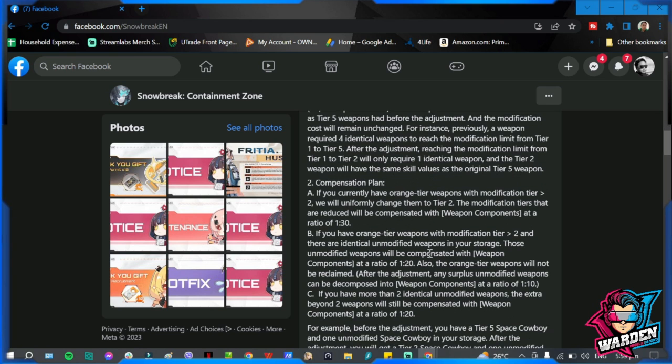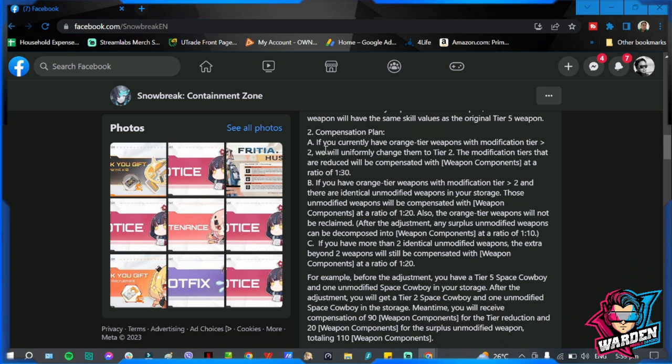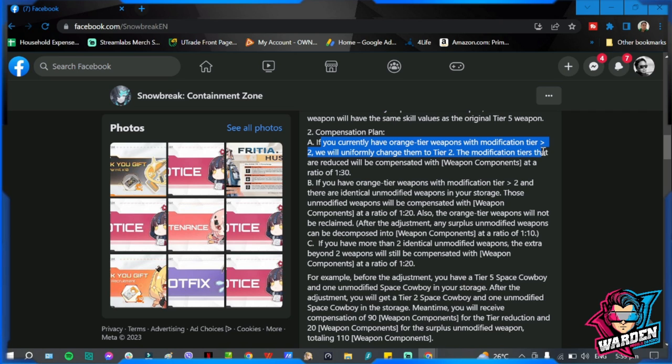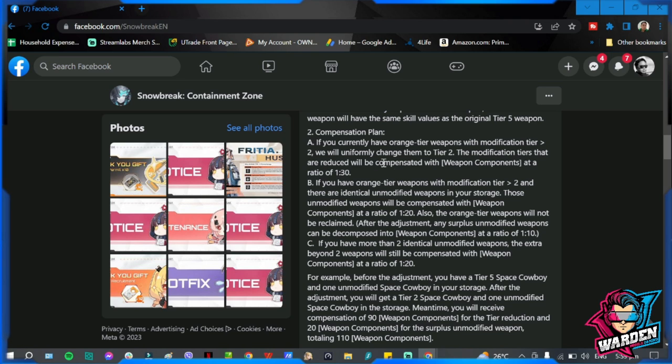The tier 2 weapon will have the same skill values as the tier 5 weapon. Again, only two copies for you to max out your weapons for the orange tier. Just in case you already maxed your weapon out, here's the compensation plan. Because I'm sure you used more than two copies to max it out. If you currently have an orange tier with a modification tier, we will uniformly change them to tier 2.